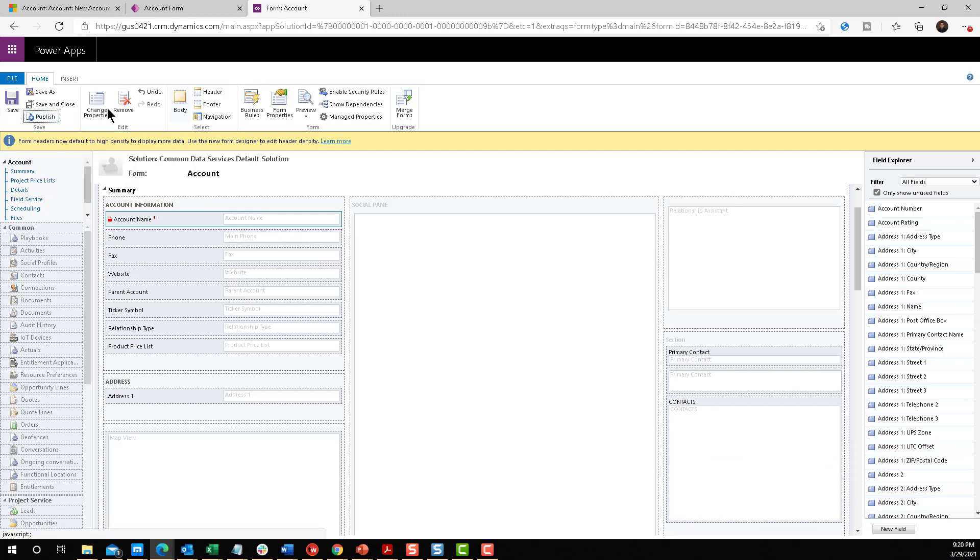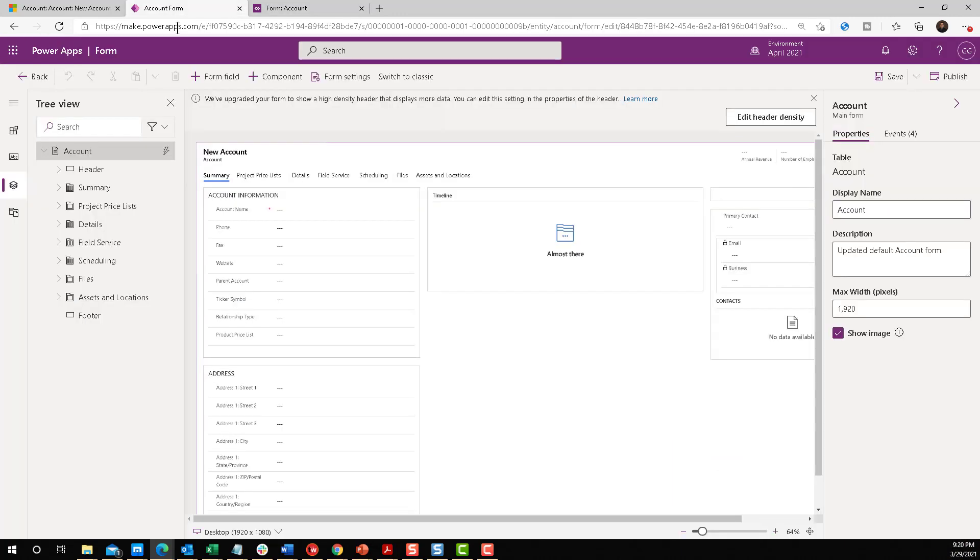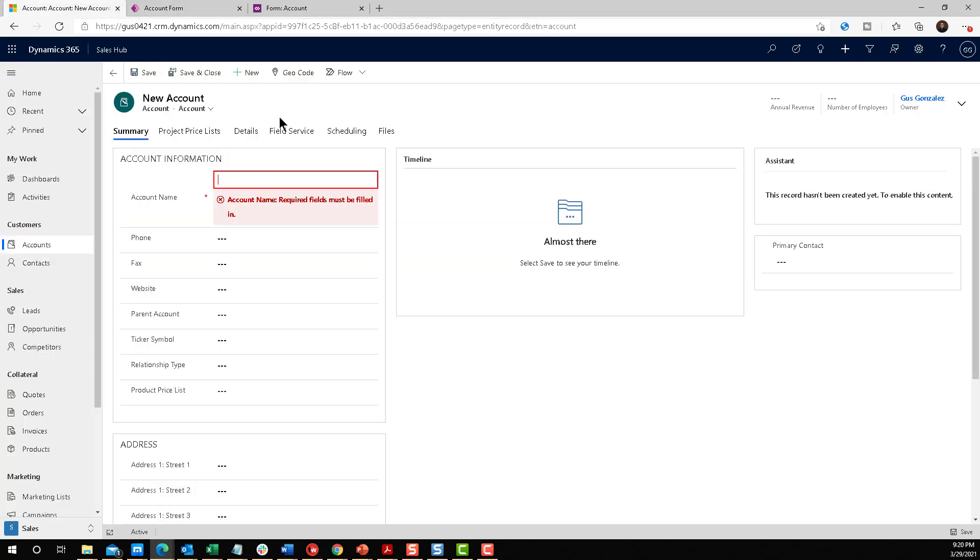And perfect. So now let's go and check out how this works. Back to our account. Let's hit refresh to enter a new account in the system.